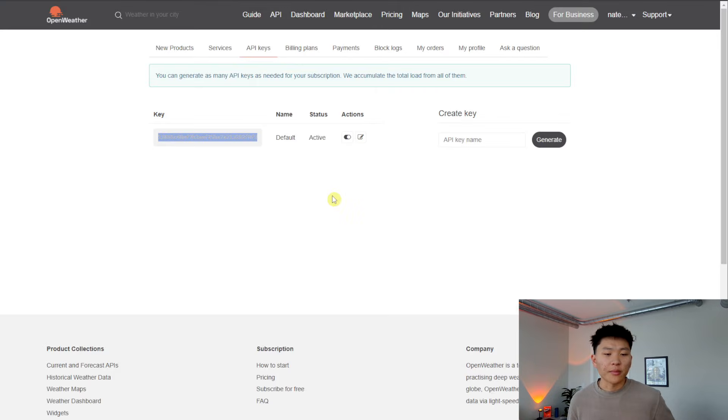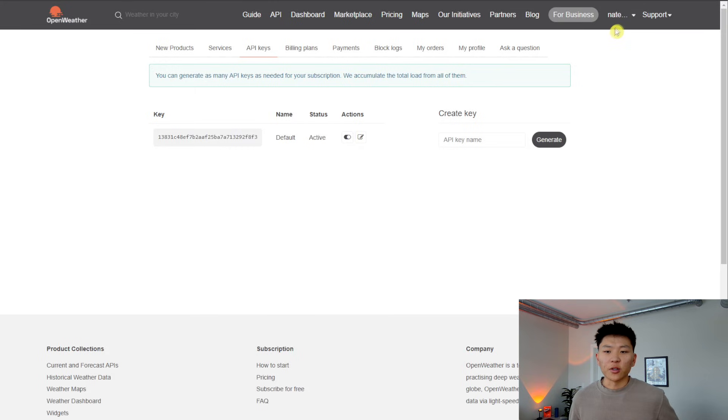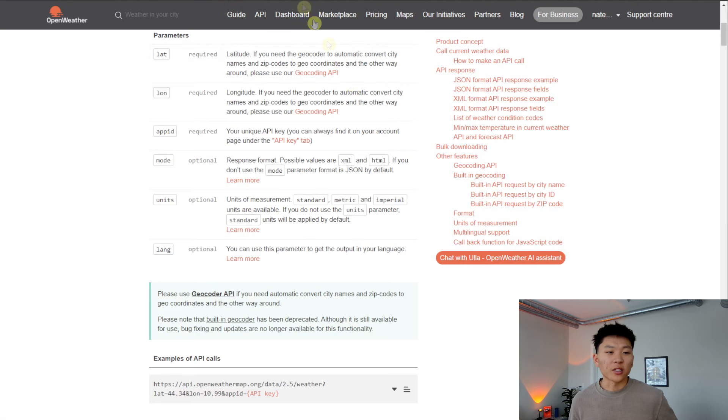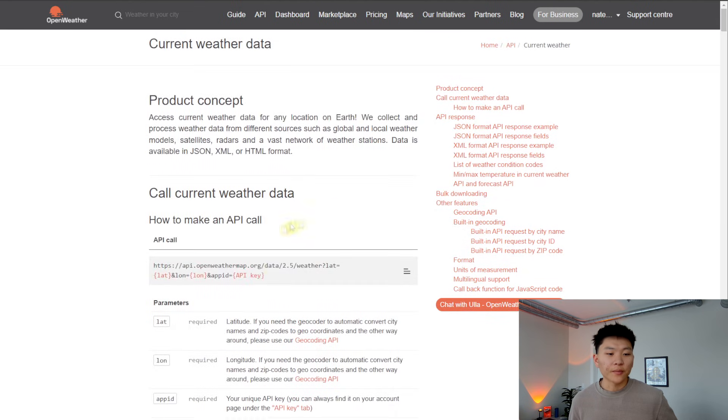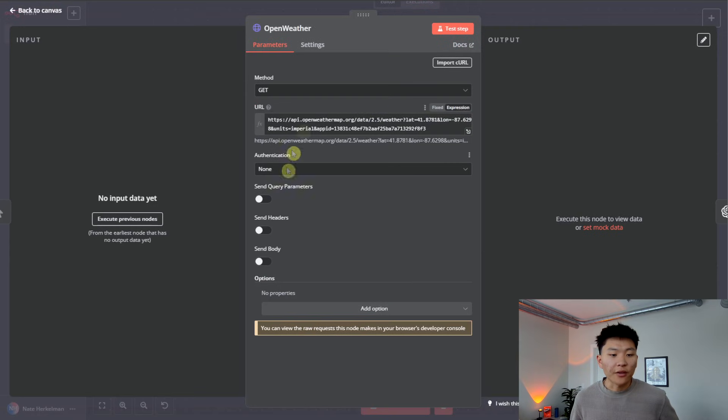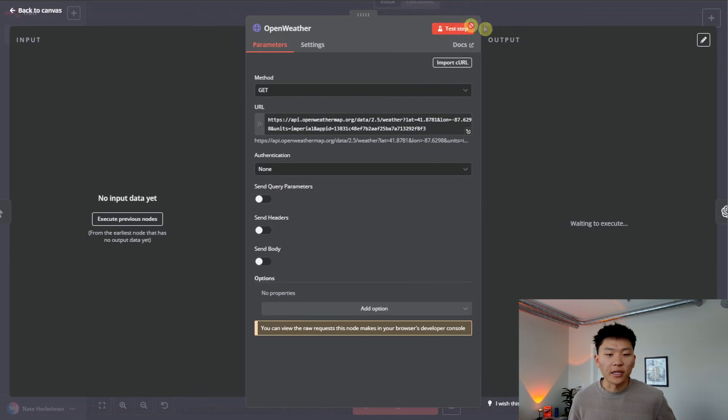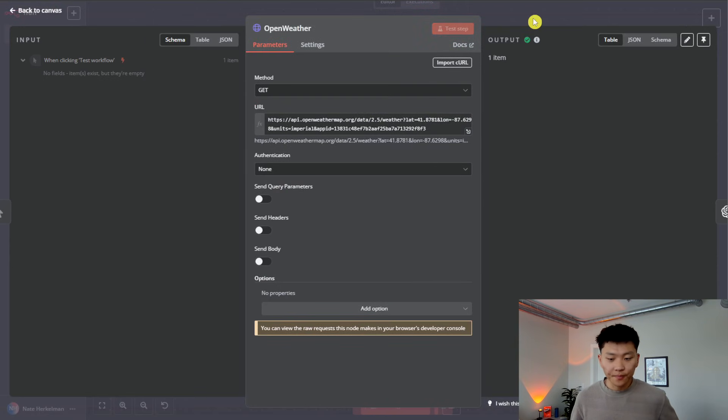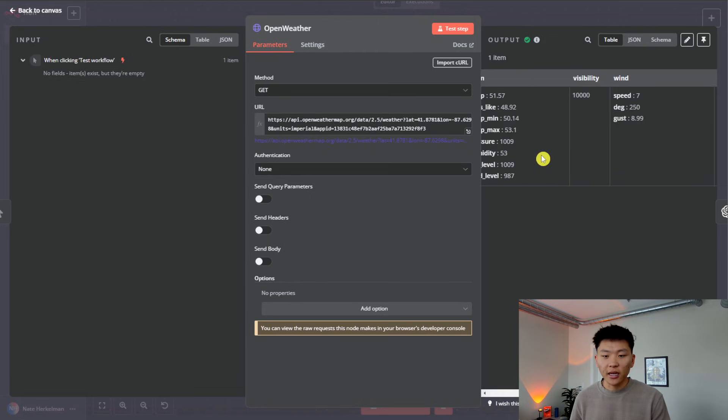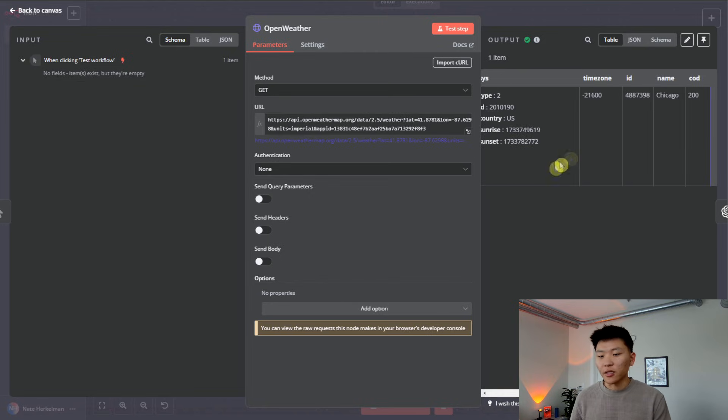And so if you want to follow along, you'll go to OpenWeather, make an account. And then when you go to your account up here, you'll click on my API keys, and then you'll copy this value right here. And that is what's going to go in the API key section of this endpoint request. So now that I filled in this information, we will hit test step. And you can see that we get the information back.